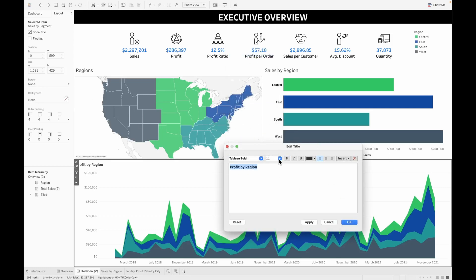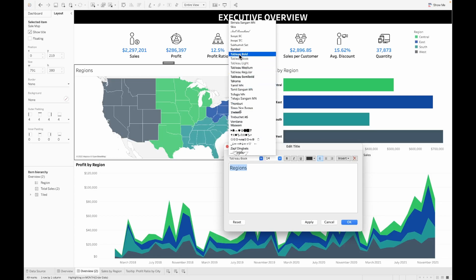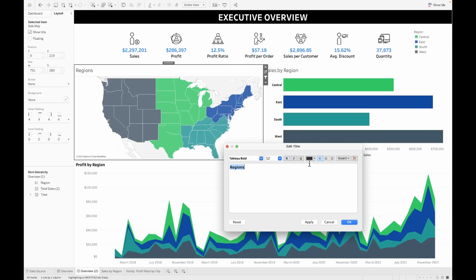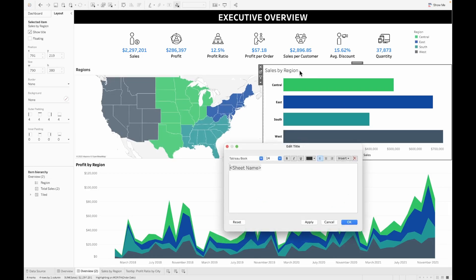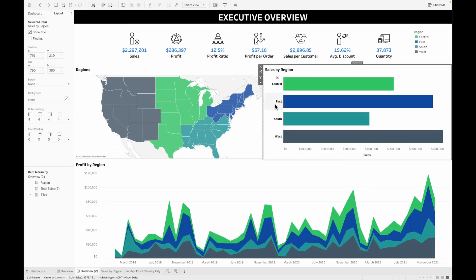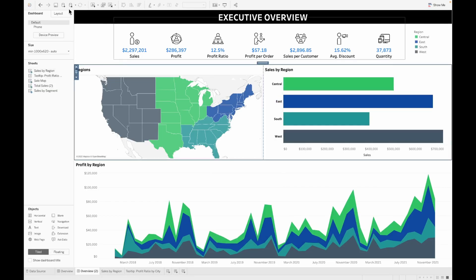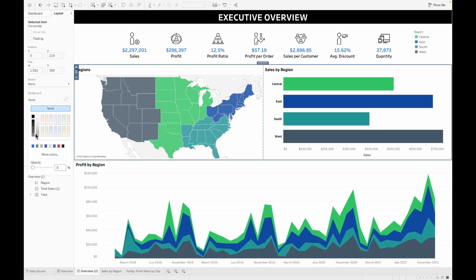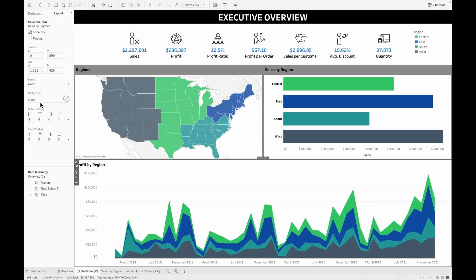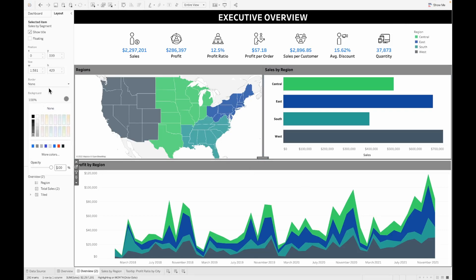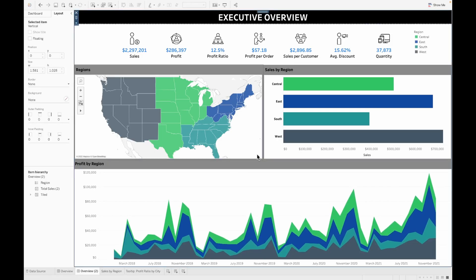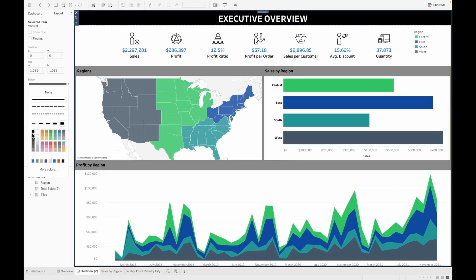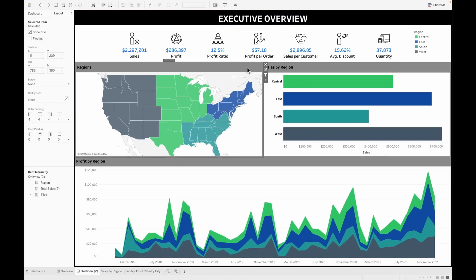Now we almost have the entire dashboard. We just want to make sure everything is consistent — the headings of all the things on the dashboard are the same font, same size, exactly so they look alike. Adding a small gray container outside the dashboard or a gray color to the container outside the dashboard really makes sense. I'm just picking up the entire container and then giving it a background. Similarly for the profit by region, let's give it a background as well. Finally, let's select the entire dashboard and make sure that there is a nice border around it — we'll give a thick border around the dashboard. With that, we almost have the entire dashboard ready.